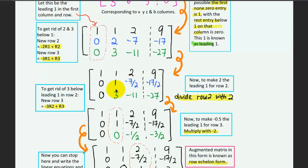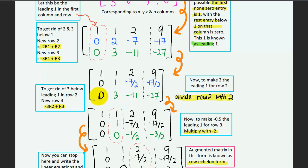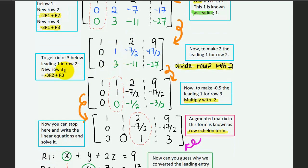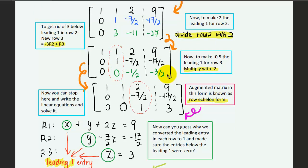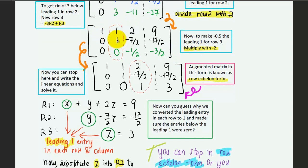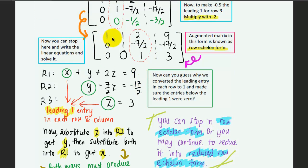The next step is to get rid of the 3 below the leading one in the second column, because we want all entries below a leading one to be zero. We use the second row rather than the first row — using the first row would introduce another non-zero entry elsewhere. Since the second row has a zero in the first position, using it won't affect the first column. To eliminate the 3, we multiply the second row by negative three and add it to the third row. We then have leading ones in rows one and two. For the third row, we multiply by negative two to obtain a leading one.